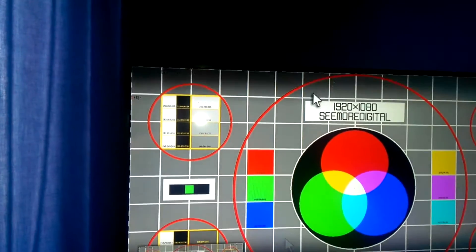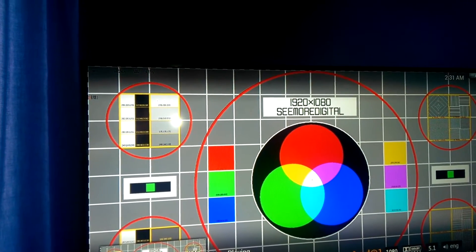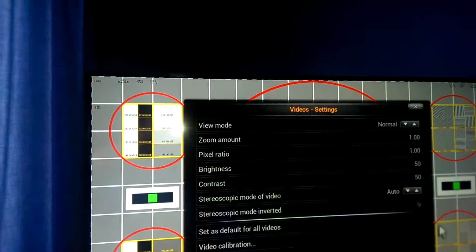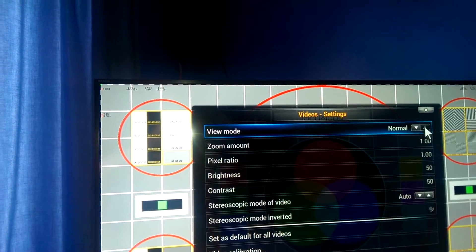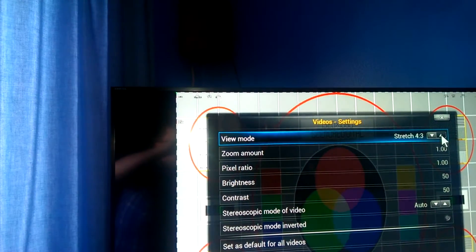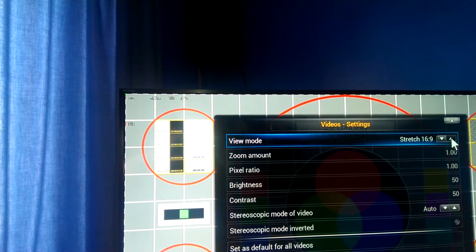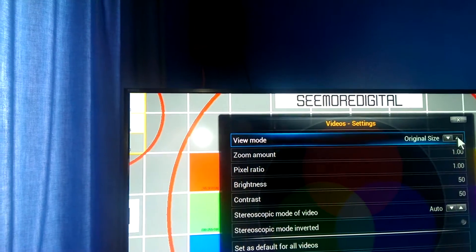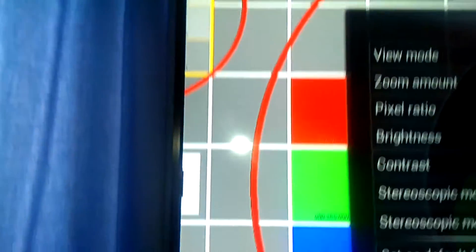But that is because it's running video mode normal. If I now change this to video mode original, so it should display the original size, 1080p size of the video file, its original size. You can now see that it doesn't fit the screen at all.